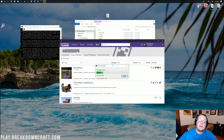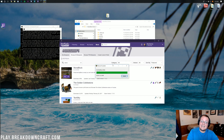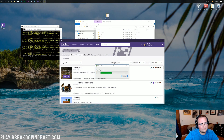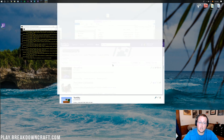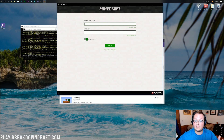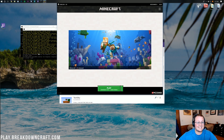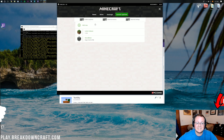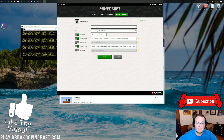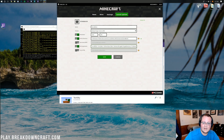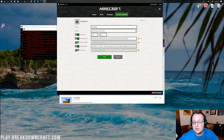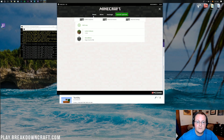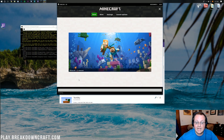Once StoneBlock is up, make sure you allocate enough RAM — I recommend at least 7GB, though you can get by with 5.5-6GB. In the Minecraft launcher, go to Launch Options, select StoneBlock, and increase the RAM allocation. Click Save, go back to News, select StoneBlock, and click Play.